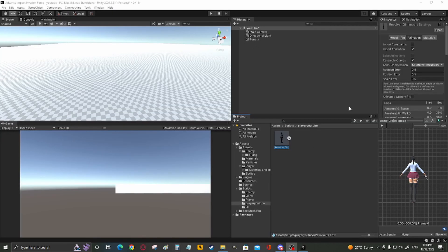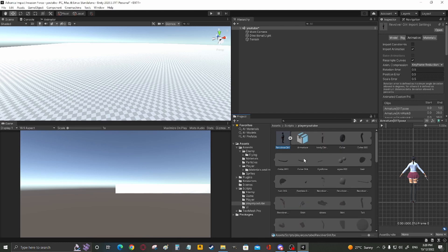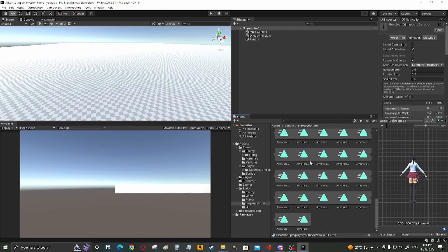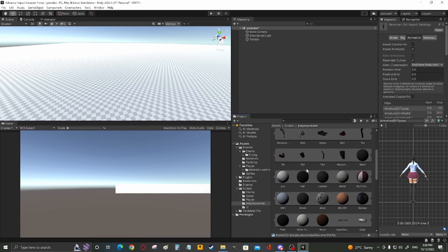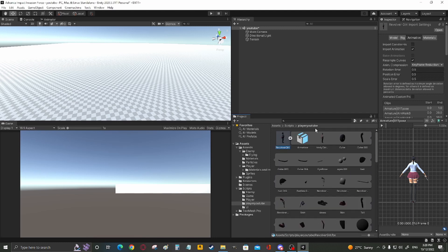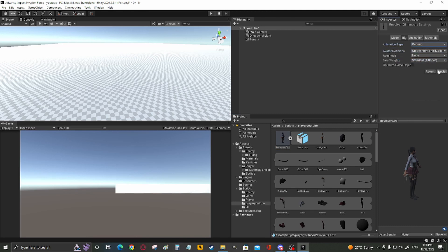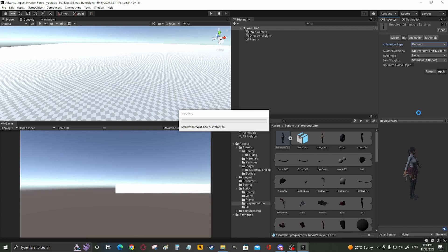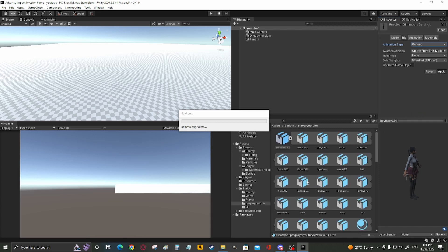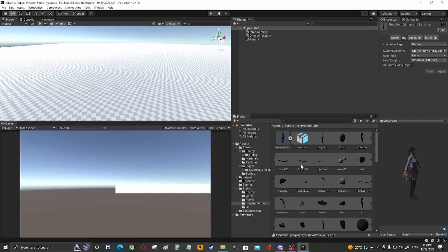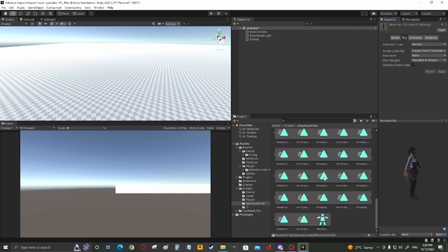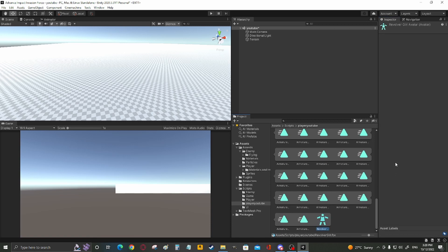Once you export it to Unity, check if you have the avatar. If you do not have an avatar, like I don't, go to rig, create from this model, apply, wait for this to load, and at the bottom you have yourself your own avatar.